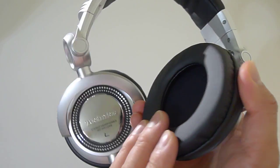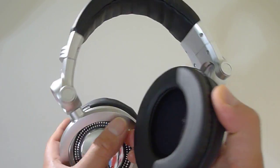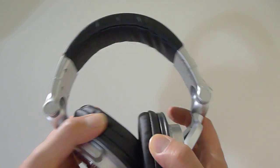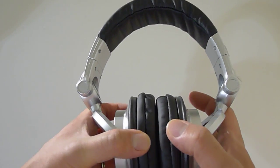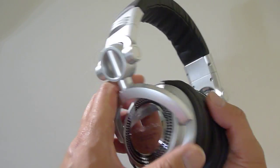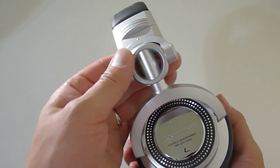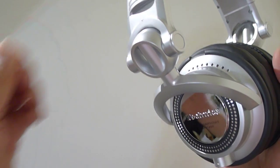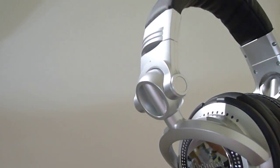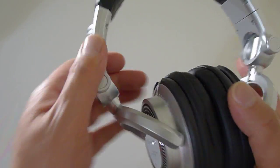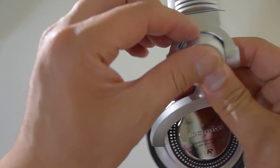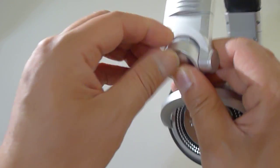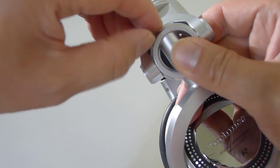These are on ear, they do have quite a bit of clamping force because these are DJ headphones. A little more plastic here, another plastic piece here.